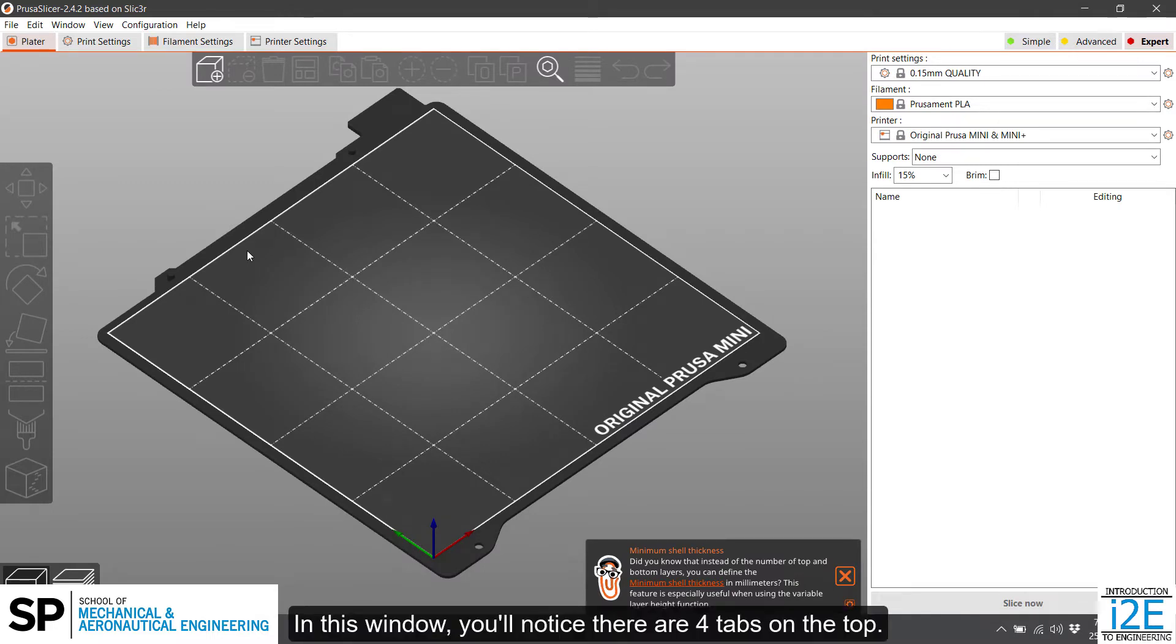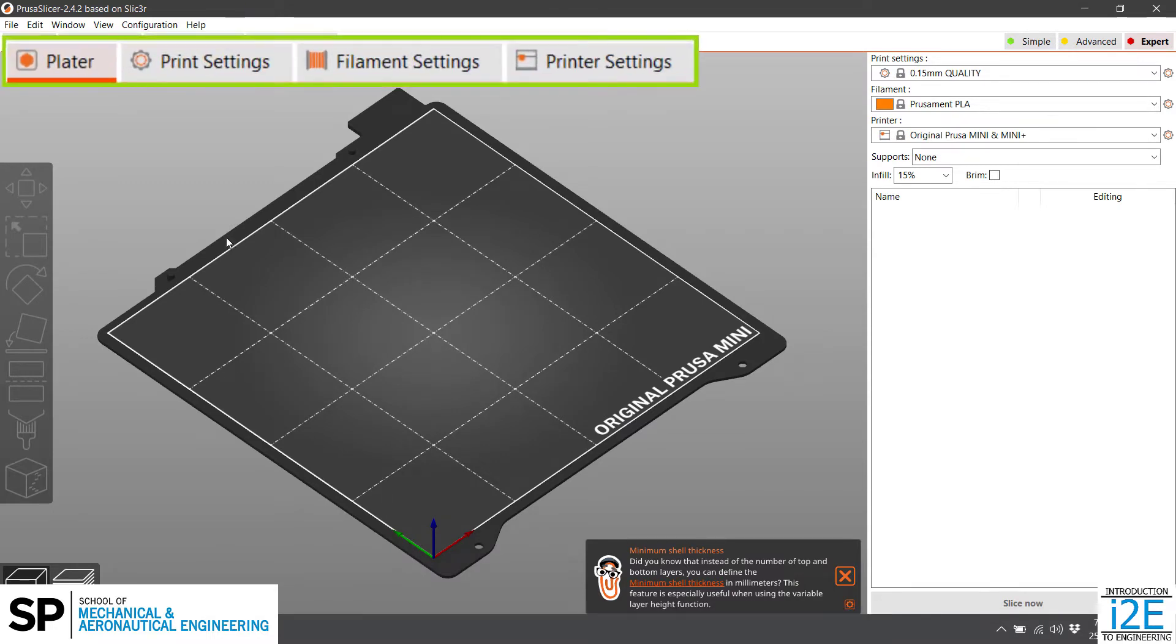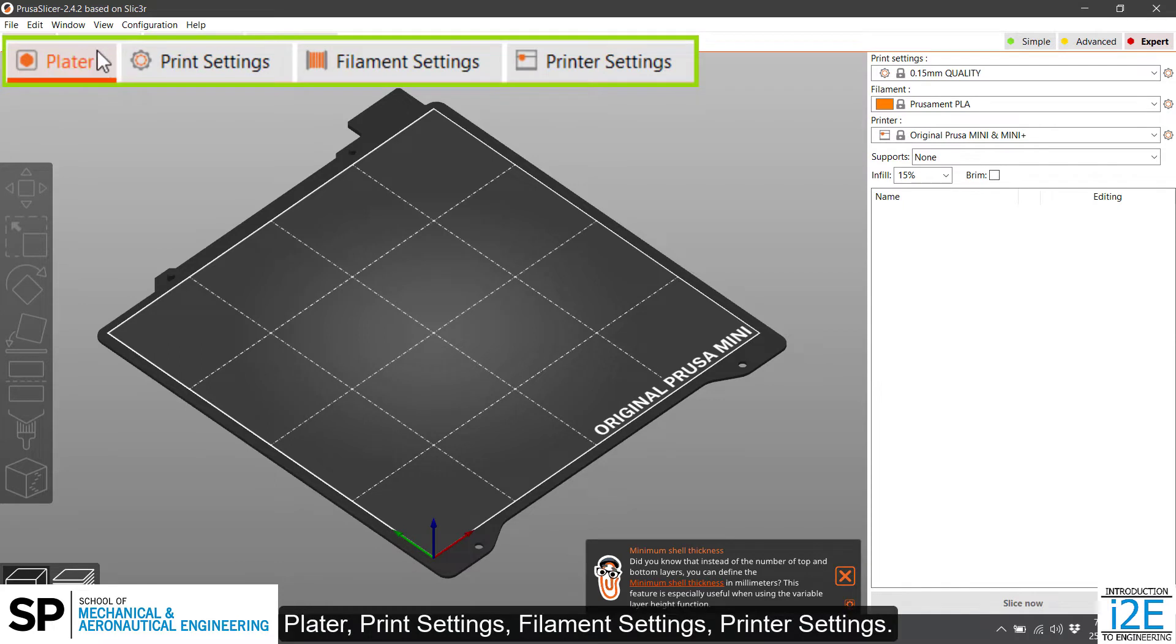In this window, you'll notice there are four tabs on the top: Platter, Print Settings, Filament Settings, and Printer Settings.